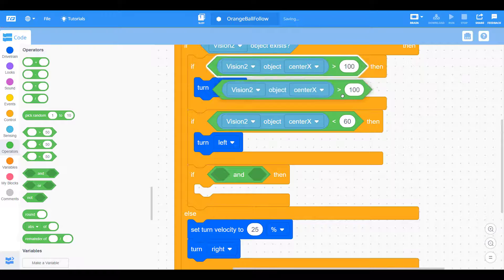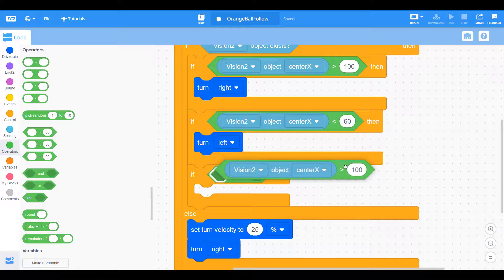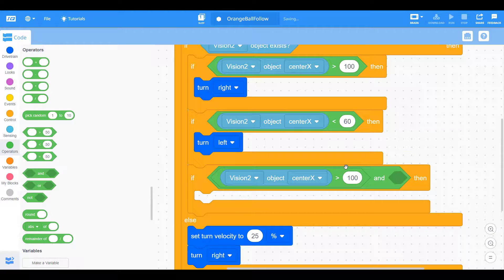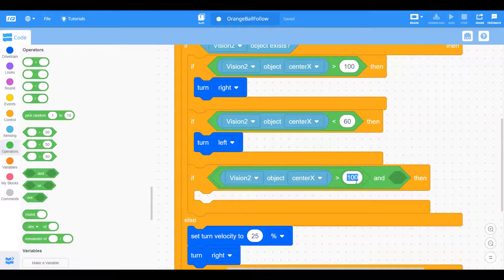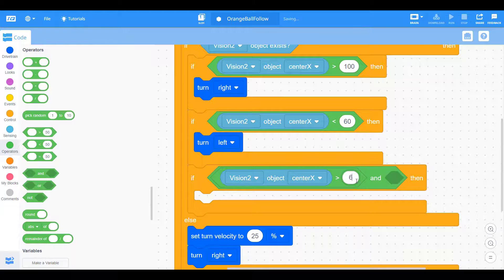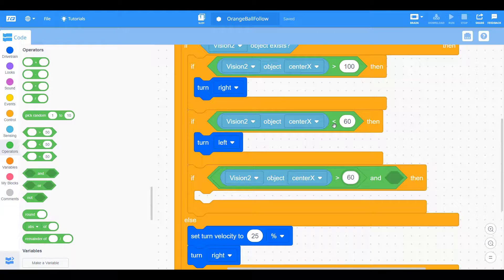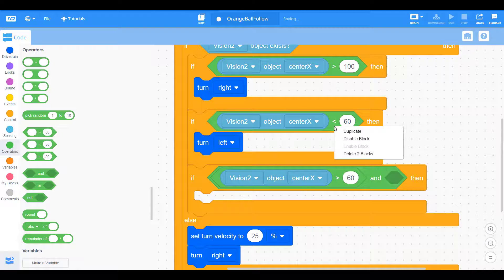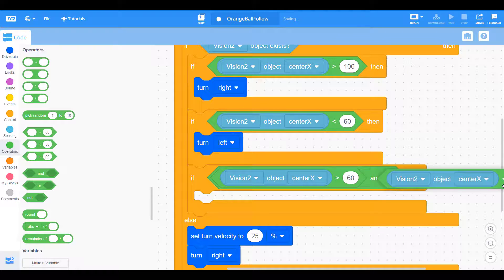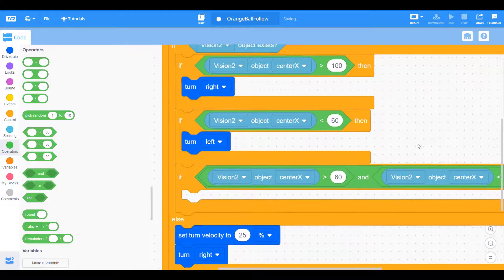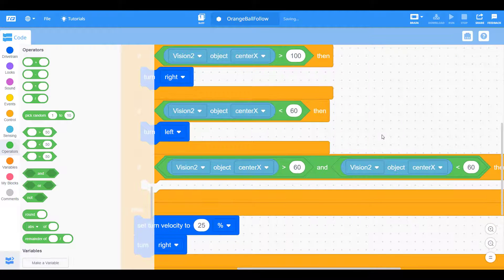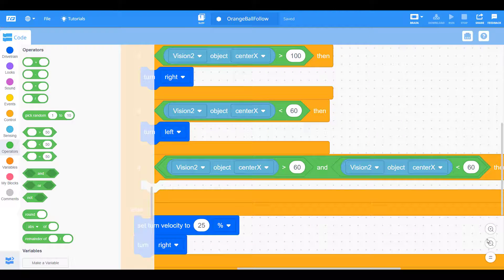If you right click on this conditional, you can actually duplicate just that block. This makes it a little easier because you can just copy and paste the same commands we were using before. But we just want to do the opposite. So instead of the center being less than 60 or greater than 100, we want to make sure the center is greater than 60 and less than 100, meaning it's roughly in the center of our field of view.